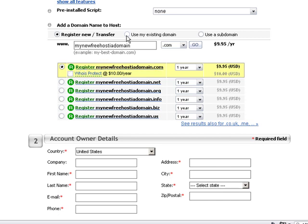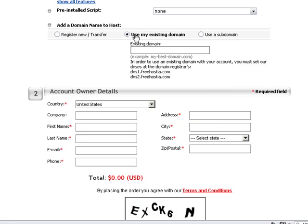If you already own a domain name, select the Use My Existing Domain option and enter your domain name in the form. Your existing domain will be added to your new hosting account. To point it to FreeHostia, you simply need to update its name servers at your current registrar.